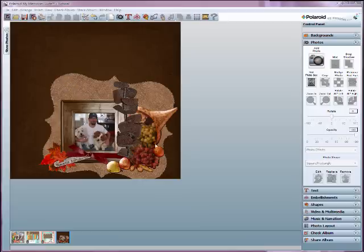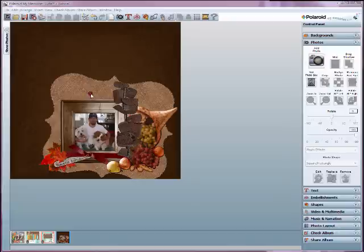So once you've added your photo, you're free to add additional things such as text or embellishments. You can add anything to this page just like you would any other page that you designed.